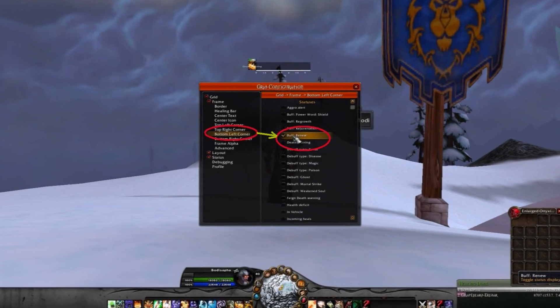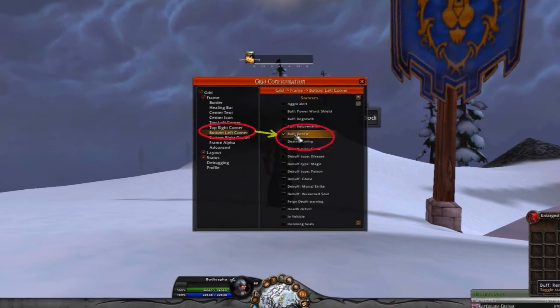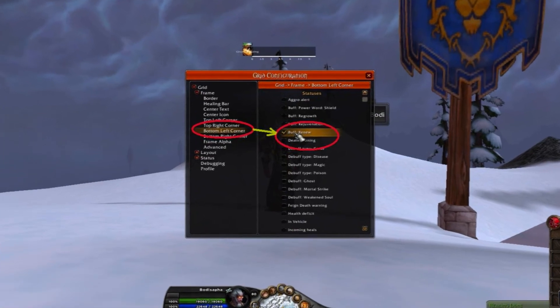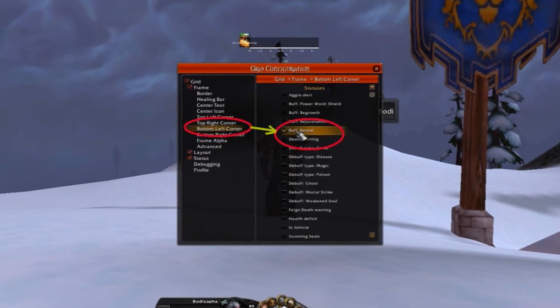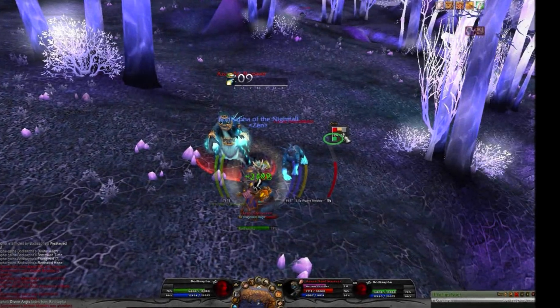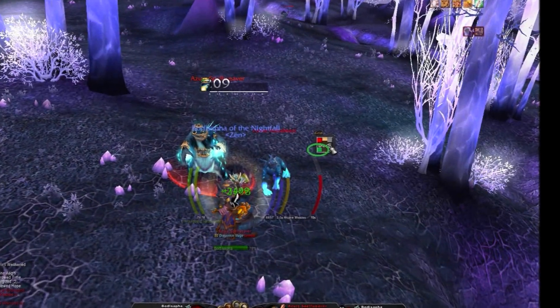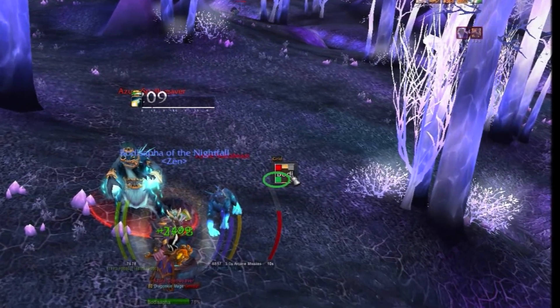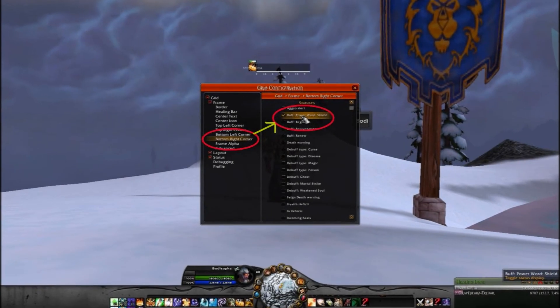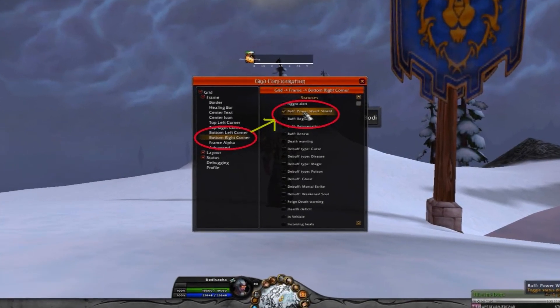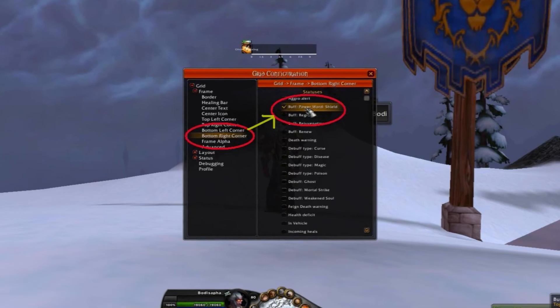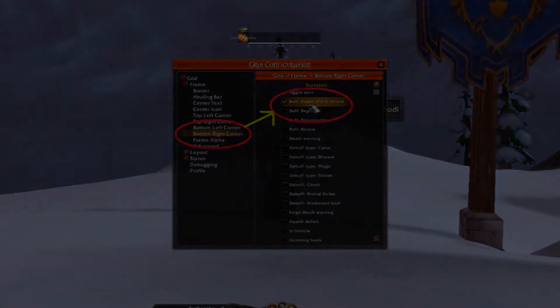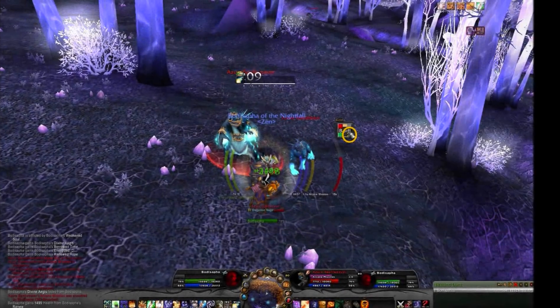I've set up my bottom left corner to display a HoT — Renew — which affords me a quick knowledge of the status of my party and if I've applied that HoT to them. In the bottom right corner, I can quickly tell whether or not my Power Word Shield is up on any given party member.